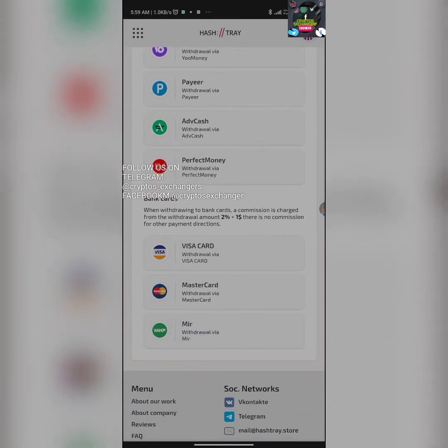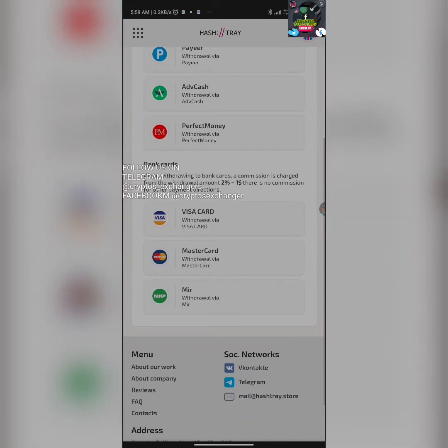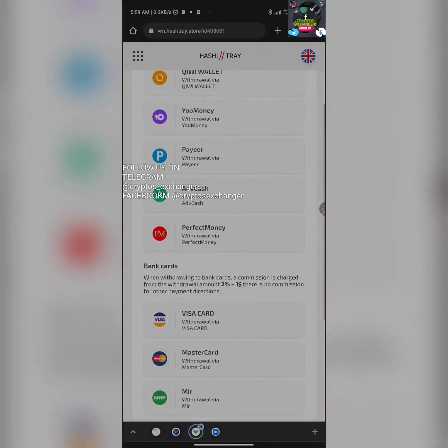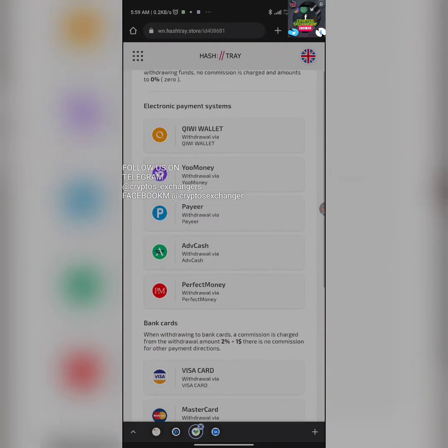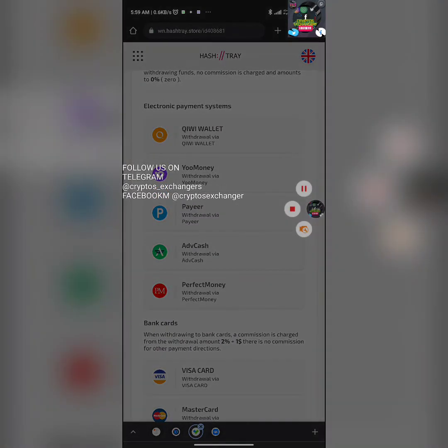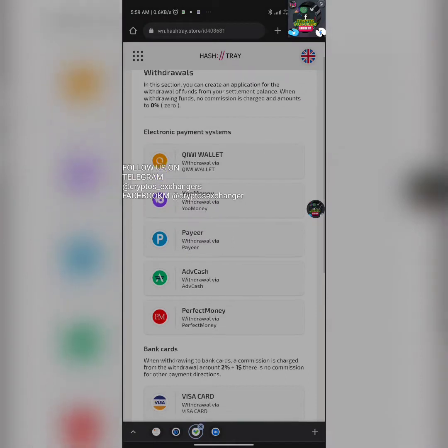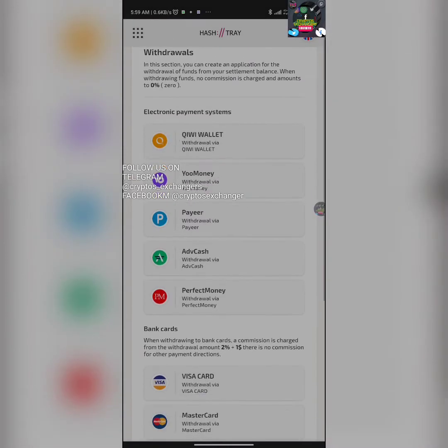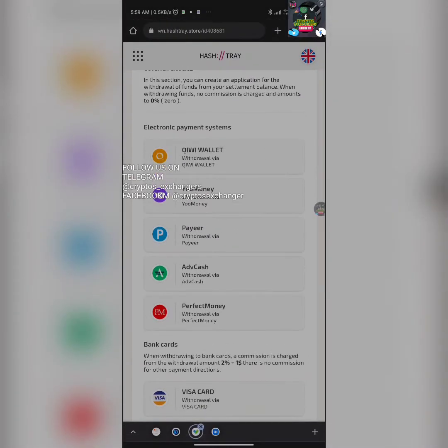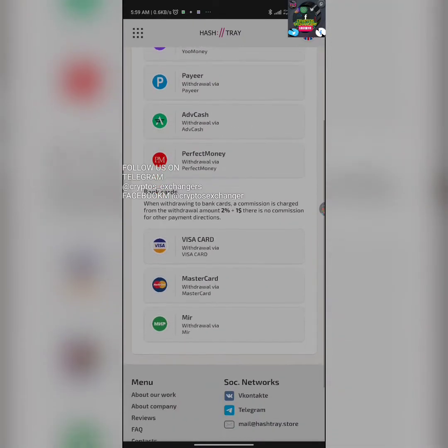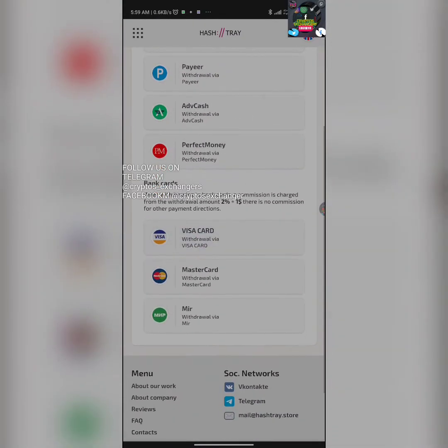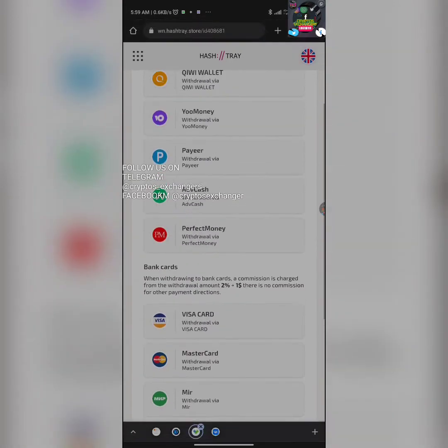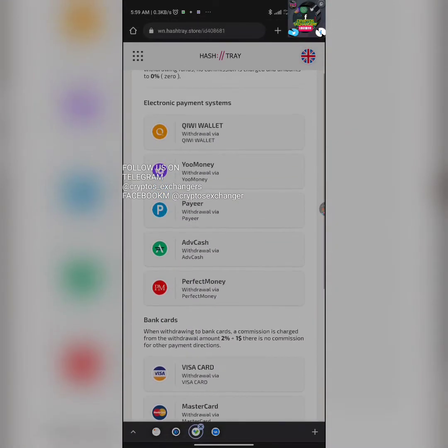We have withdrawals with MasterCard, with Visa, and Mir. If you are withdrawing with any of these electronic payment wallets, they are not going to charge you any fee. But if you are withdrawing with your bank card, you're going to be charged 2% plus $1. There is no commission otherwise.